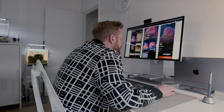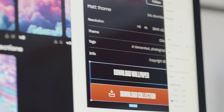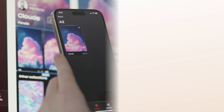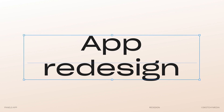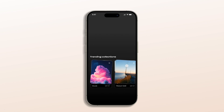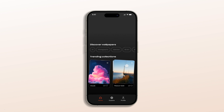So I went in and redesigned the core screens of the app to make it more engaging, more functional, and closer to what users expect from a premium app. Here's a breakdown of the key improvements. First up, the home page. In my redesign I wanted the home page to feel like a place where users can discover and engage with new wallpapers and collections right off the bat.